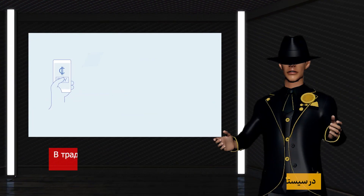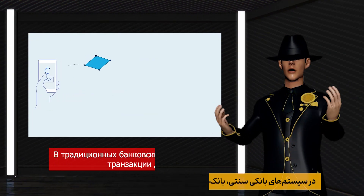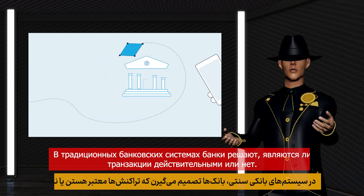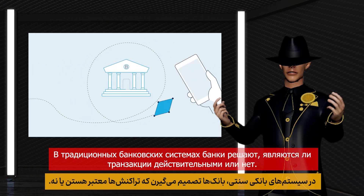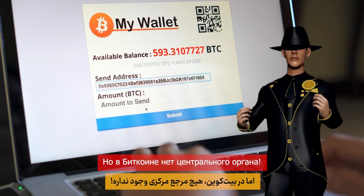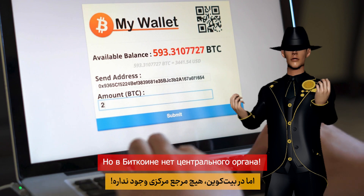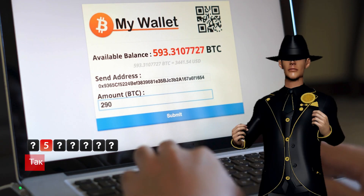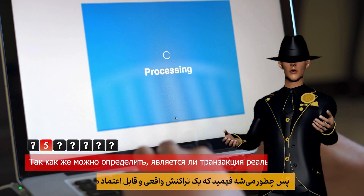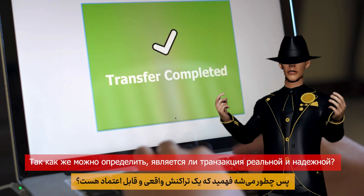In traditional banking systems, banks decide whether transactions are valid or not. But in Bitcoin there is no central authority, so how can we determine if a transaction is real and trustworthy?